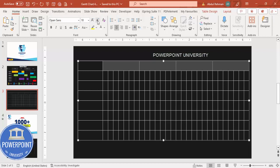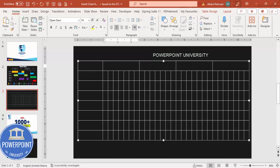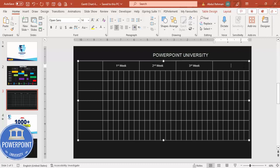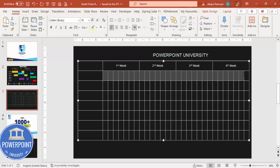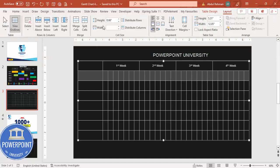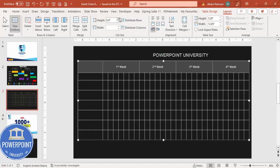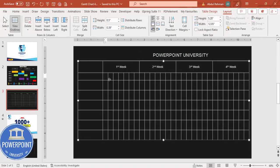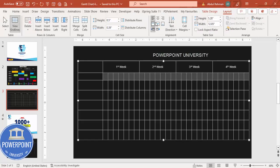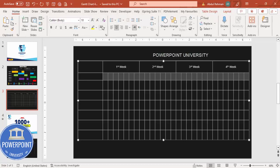Center the merged cells vertically and horizontally. Go to Home, set the font color to white, use Open Sans at size 14 or 16. Type 'First Week', 'Second Week', 'Third Week', and 'Fourth Week' in each merged cell. For the day-number row below, select that row, go to Layout, and reduce the row height from 0.66 to about 0.5. Set alignment to center, font to white, Open Sans size 10.